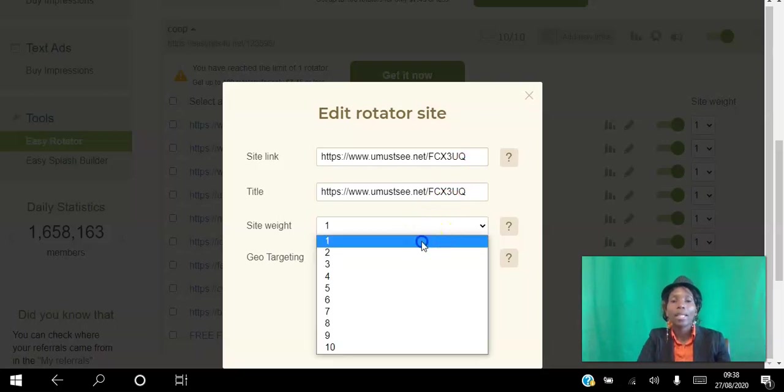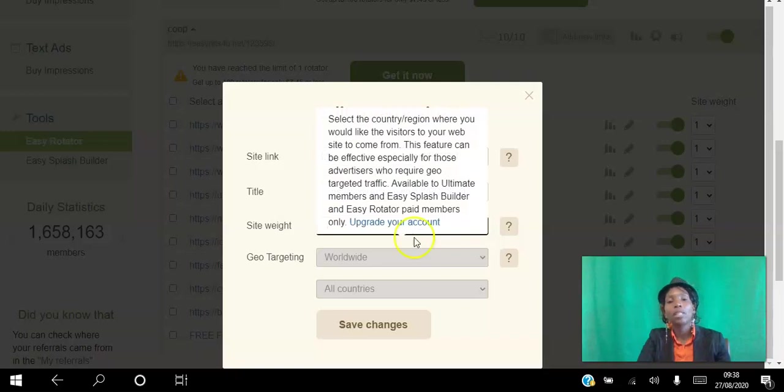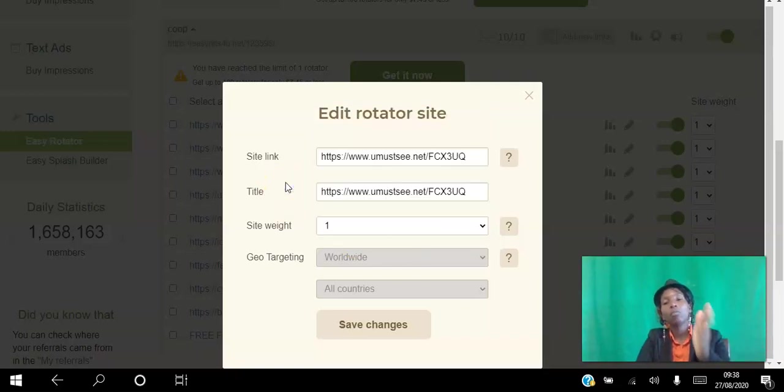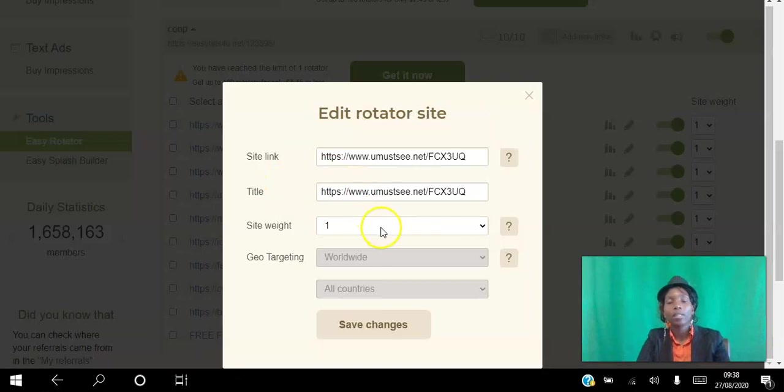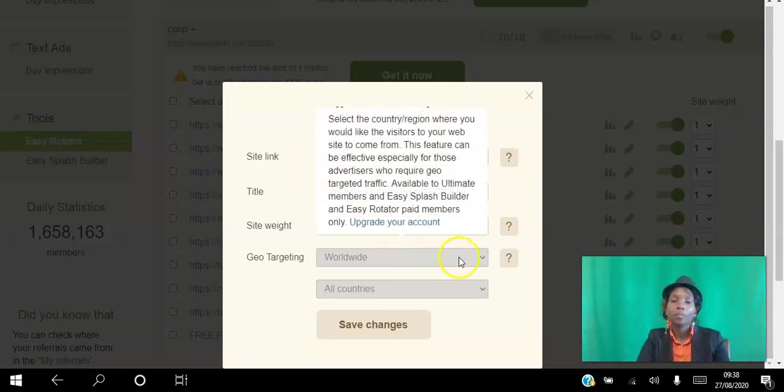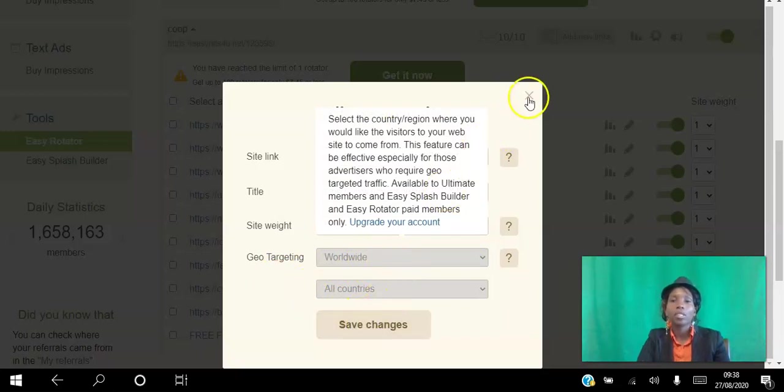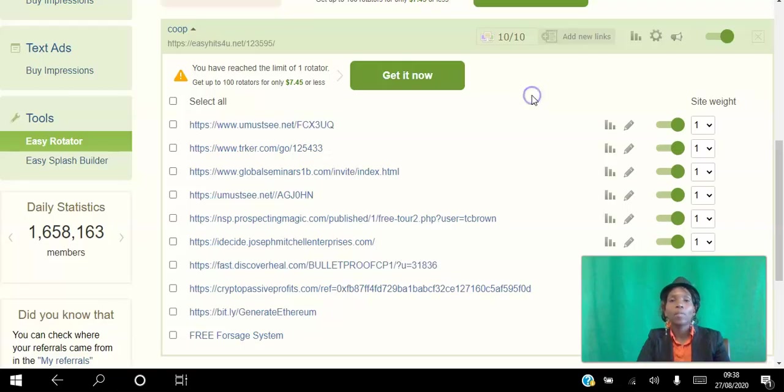And then you can give it a site weight. So if you want, leave it at one if you want each site to get one click. You want it to rotate it one click per site. Let's just leave it at that default. Now if you're a paid member then you can target countries and all that, and then click save changes. That's how simple it is to add your rotator.